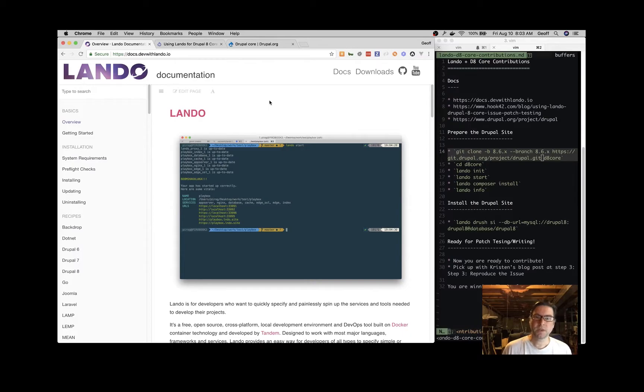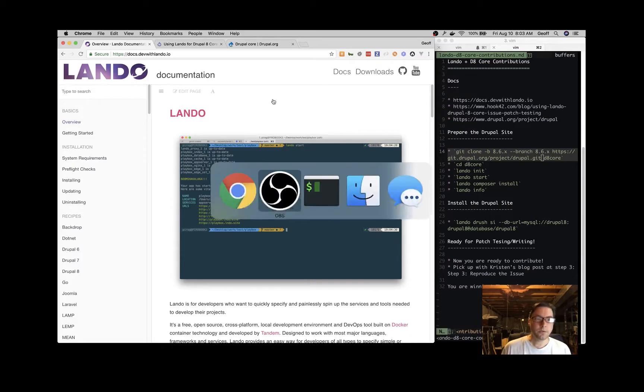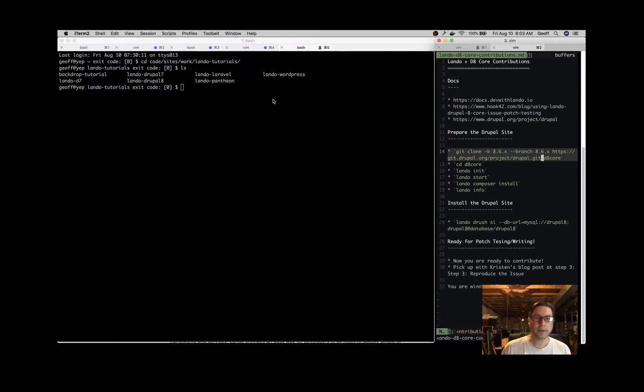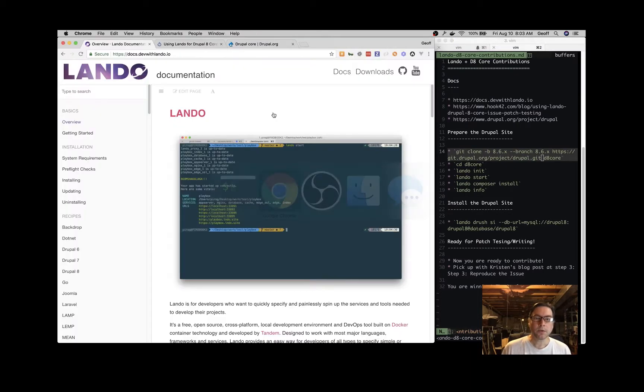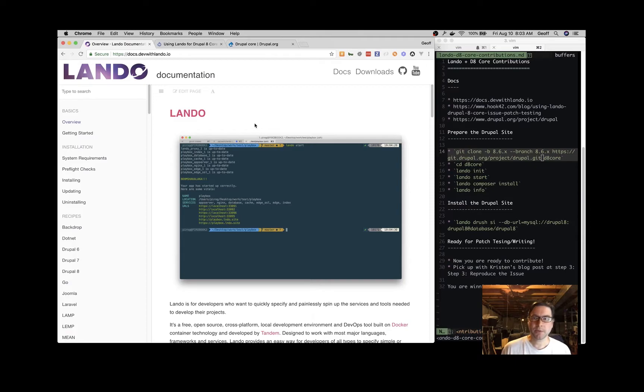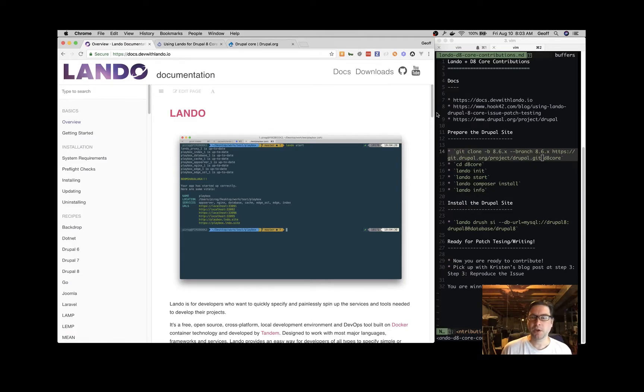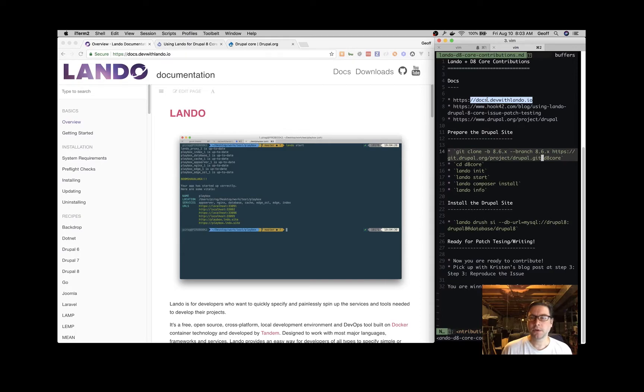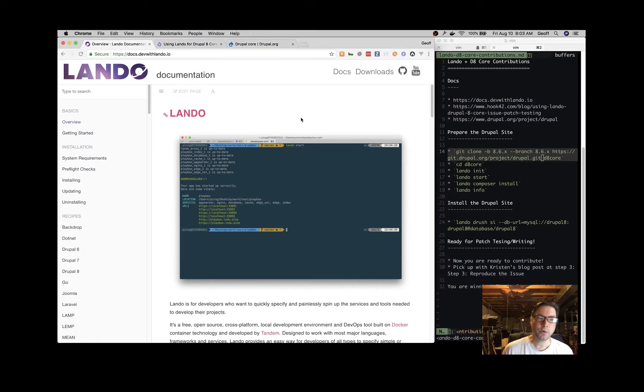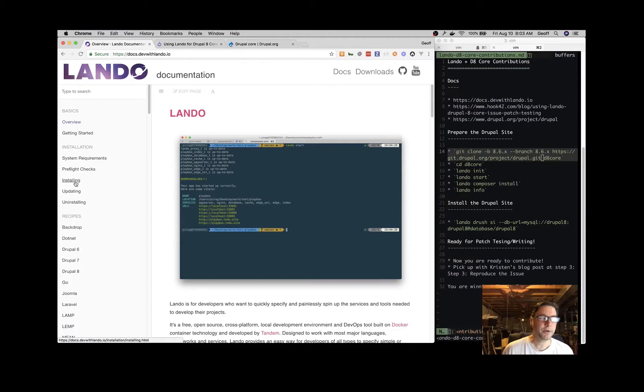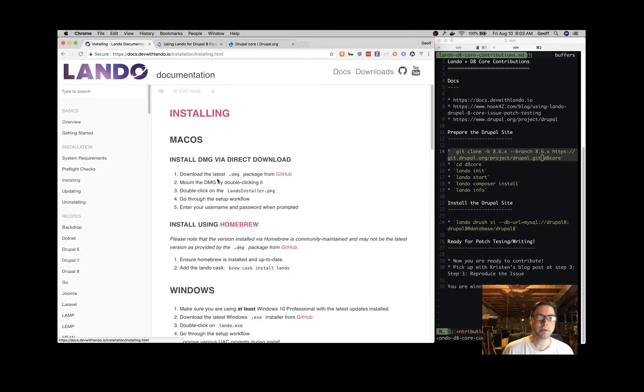Let's talk about using Lando for making Drupal 8 core contributions today. First, let's discuss some documentation that will help you. The first site I'd like to mention is docs.devwithlando.io. If you don't have Lando, head over here, click on installing, and get that installed.